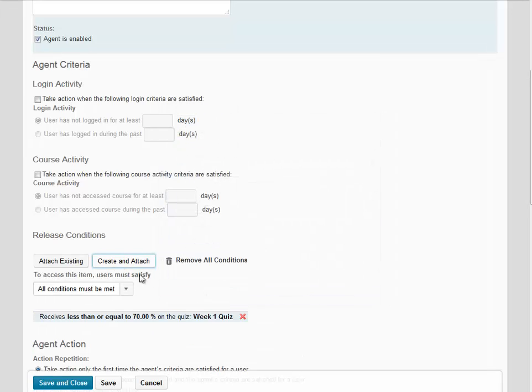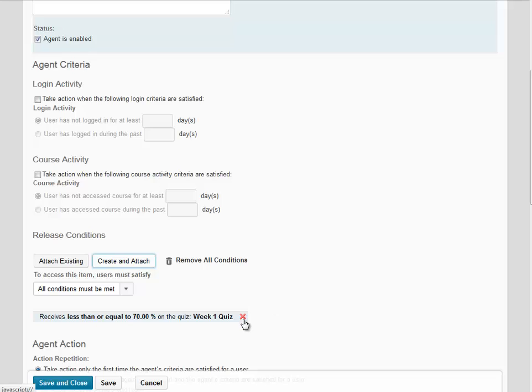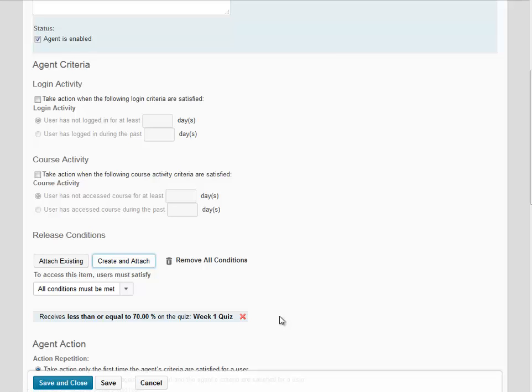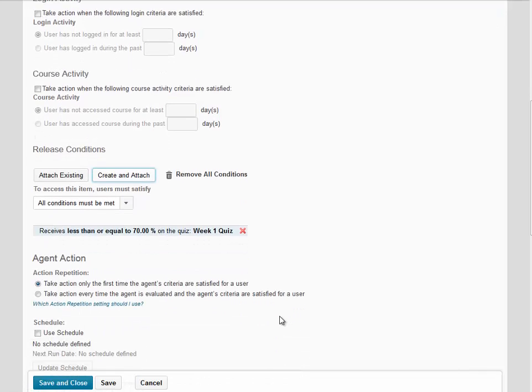Our condition has been created. You can create multiple conditions if you would like on a single intelligent agent. To remove a condition, just click on the red X to the right of the condition. Once you're done, scroll down.